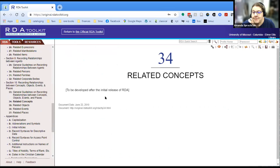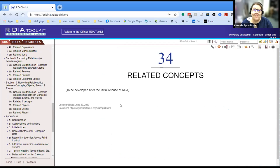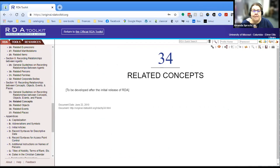In the original toolkit, if you go down and look at related content, it says: 'To be developed after the initial release of RDA, 2010' — and it was never developed. In part that's because, as we will go on and see, life intervened and other things started happening. And that's kind of where we are now.